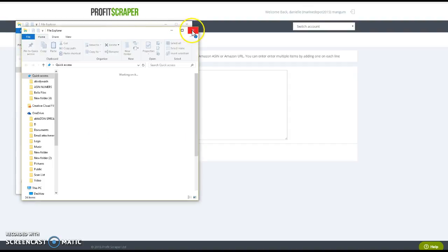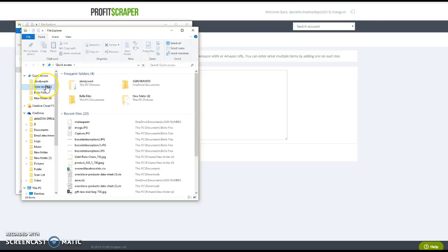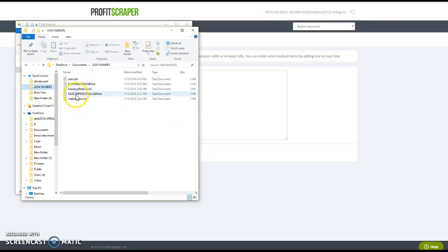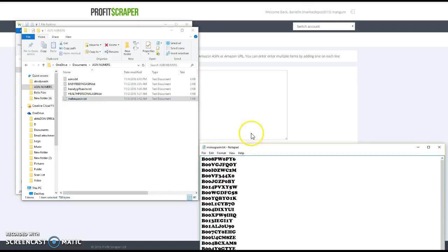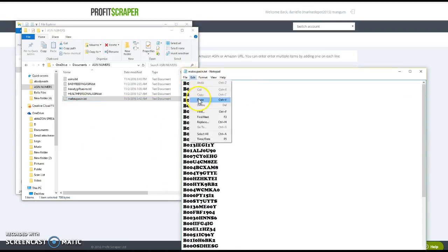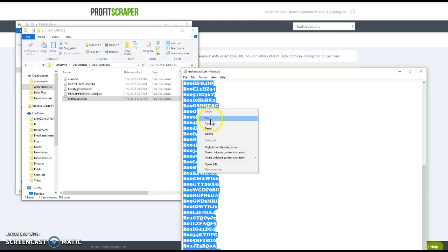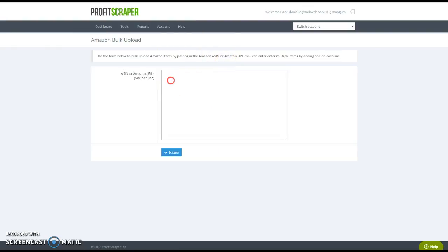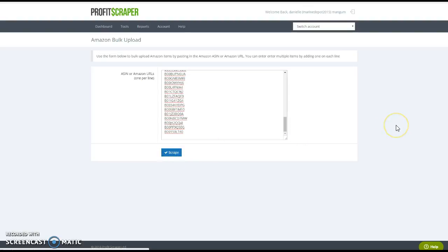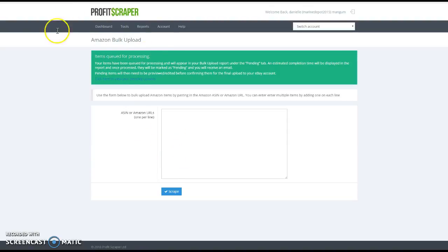There it is — makeup. I'm going to click on it, Notepad is going to pop up, and I'm going to select all and copy. Then I'm going to paste them right here and hit Scrape, and all those will go up into my Profit Scraper for me to pick out what I'm going to put on eBay. That was easy.